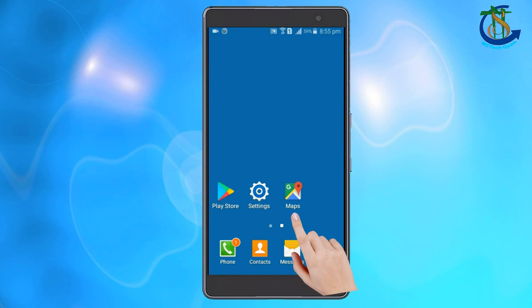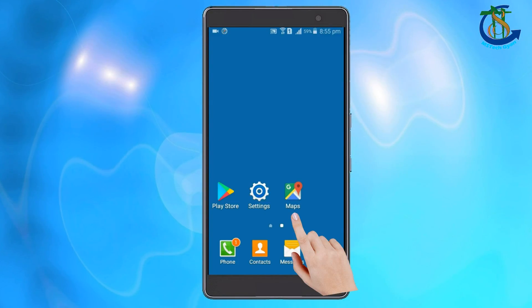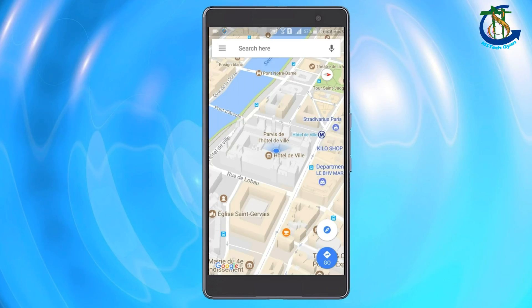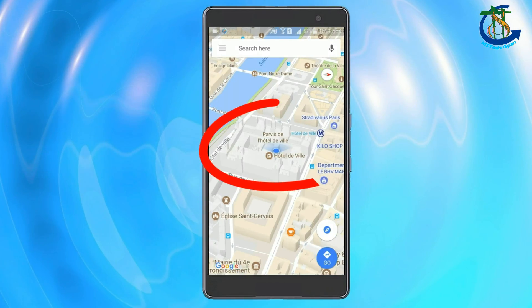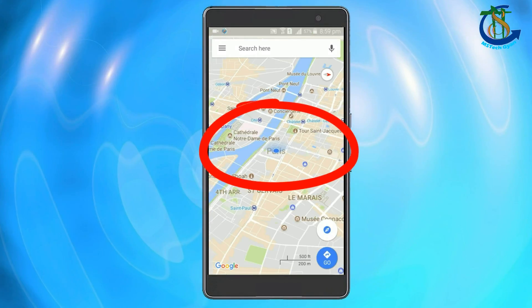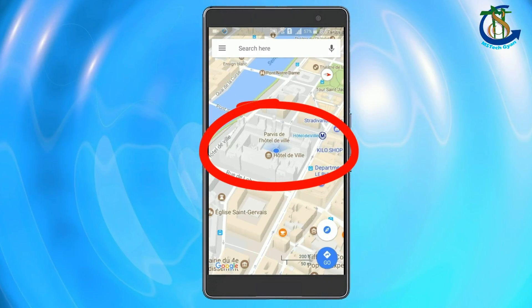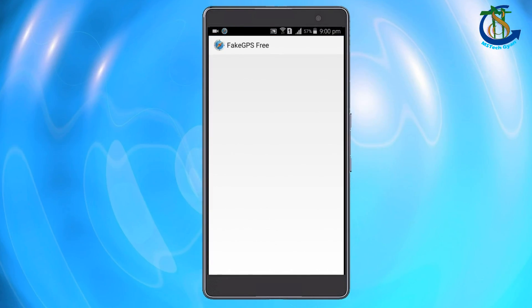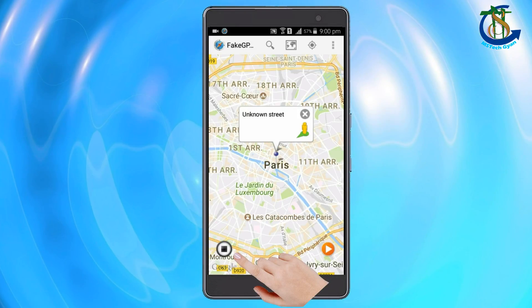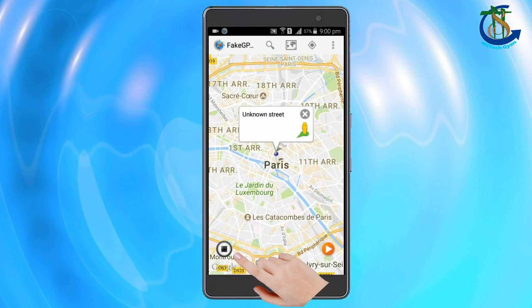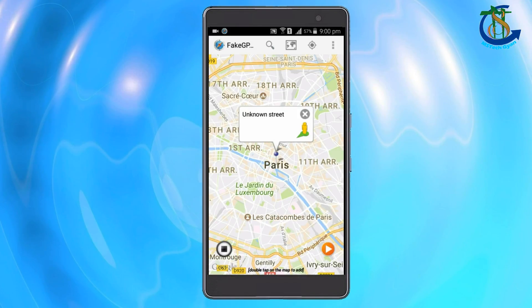To verify the fake location, open Google Maps. Here we can see that Google Maps has located me as if I am in Paris. To turn fake location off, simply go back to the app and tap the stop button in the bottom left corner.